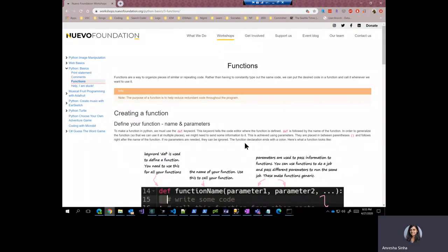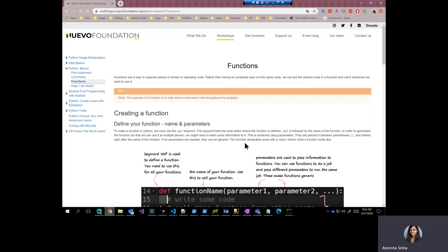Functions are very useful when you want to organize similar pieces of code or repeating code. Rather than having to constantly type out the same code, you can put the desired code in a function and call it whenever you want to use it. In short, the purpose of a function is to help reduce redundant code throughout the program. They are very useful.